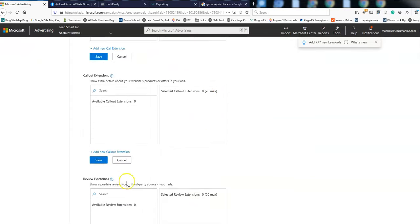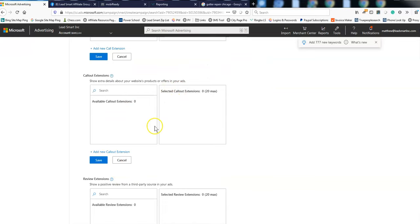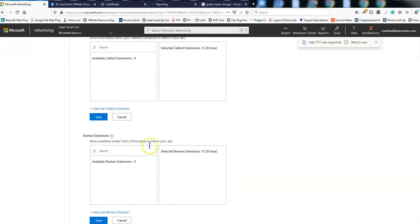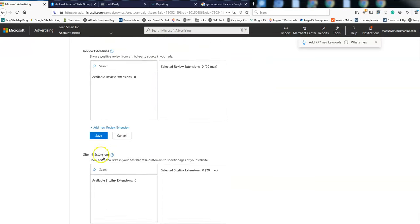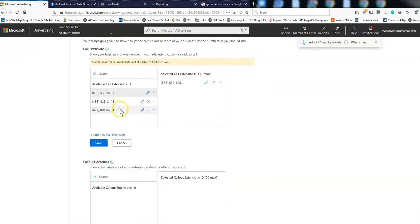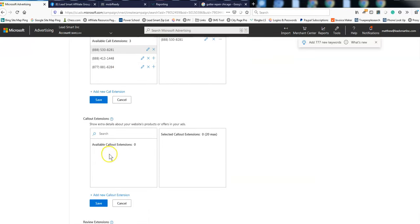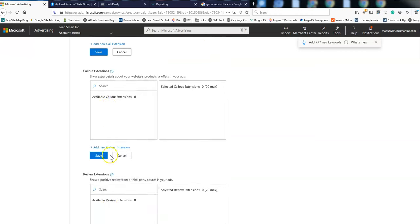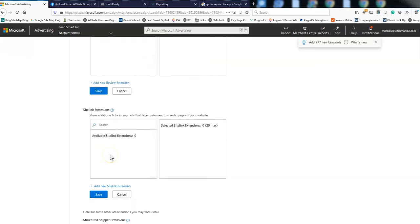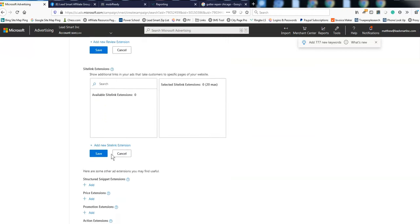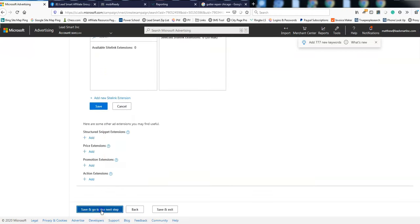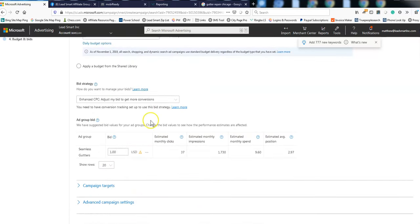Call out extensions. I don't do those. You could do something like call extension, like free estimate, free quote, same-day service, stuff like that. Alright. Save and go to the next step. Alright. Individual budget, $50.